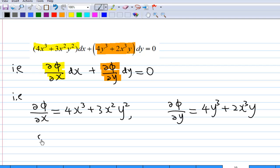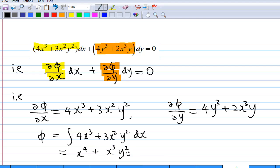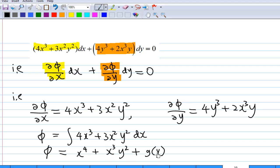Focusing on partial differentiation of phi with respect to x equal to 4x³ + 3x²y², and integrating with respect to x — treating y as constant — when you integrate 4x³ you get x⁴, and integrating 3x²y² with y² as constant gives x³y². So phi equals x⁴ + x³y² plus a function g(y), since any function of y alone differentiates to zero with respect to x.